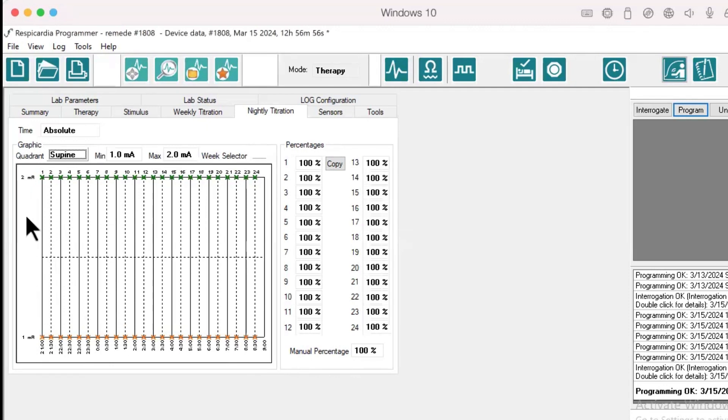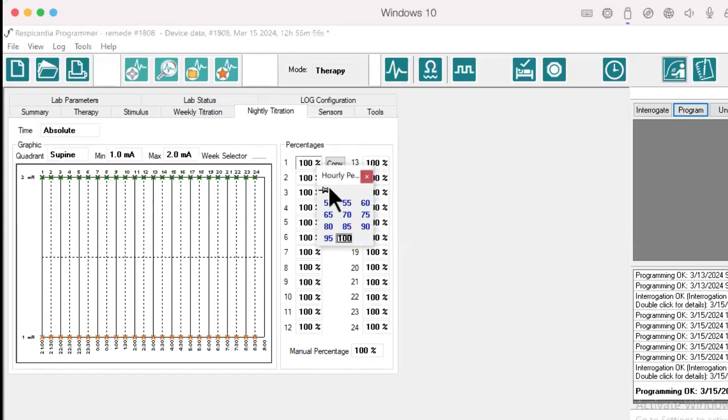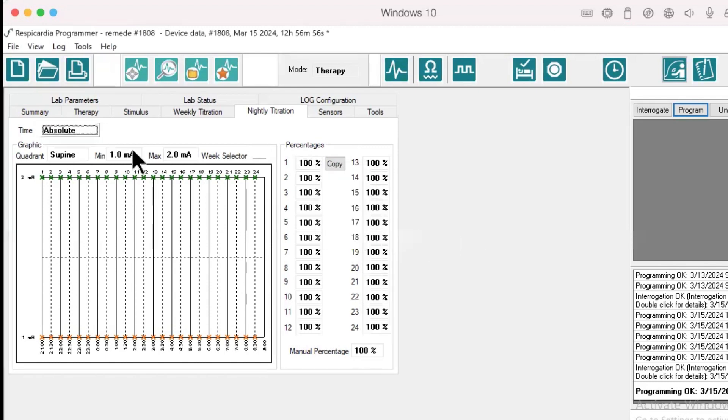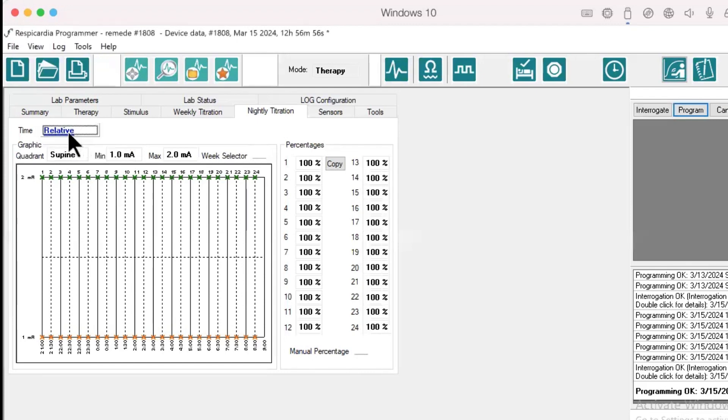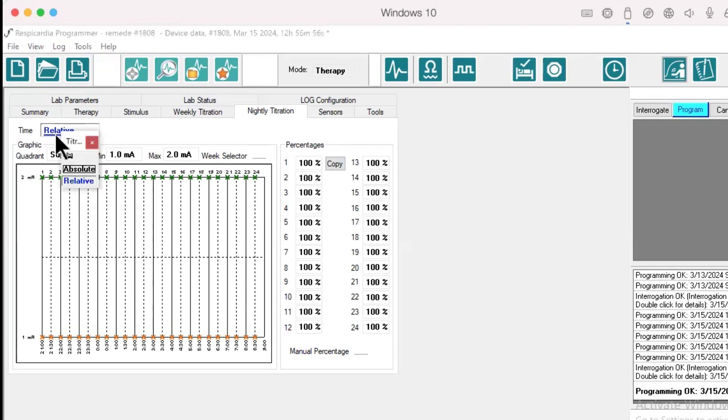Each index can be programmed in 5% increments from 50% to 100%. Absolute nightly titration uses a 24-hour clock time, while relative uses time since therapy started for the night and is used only for irregular or daytime sleep patterns.